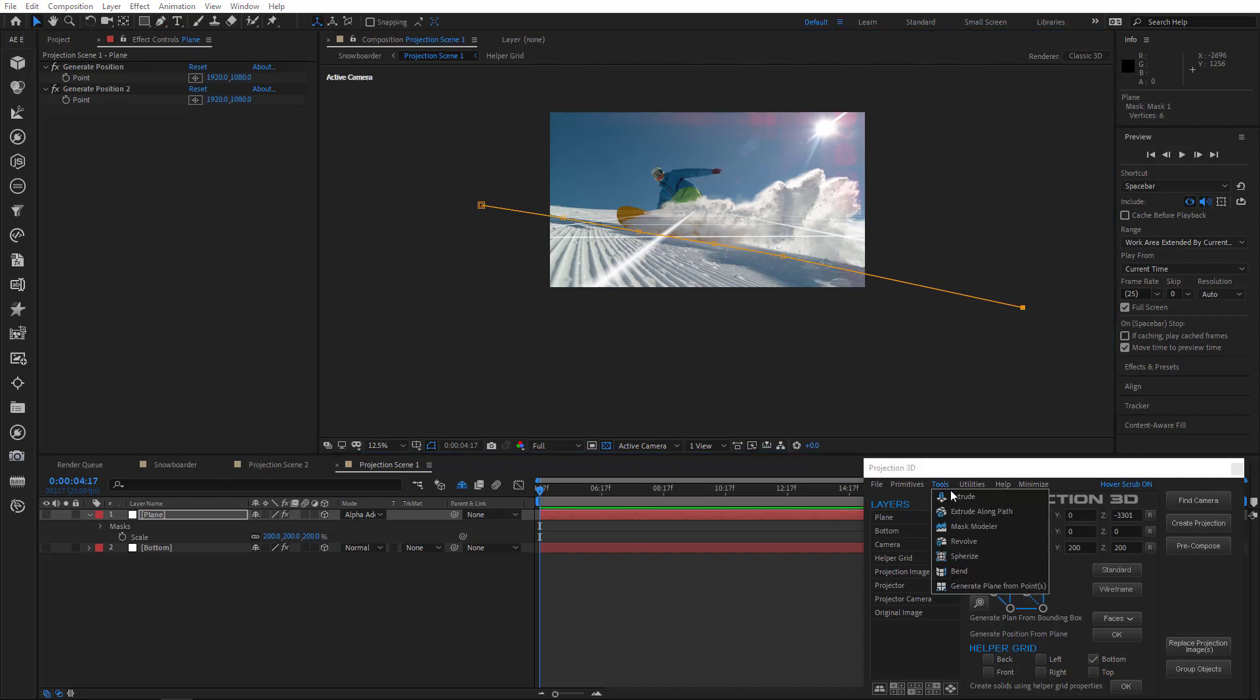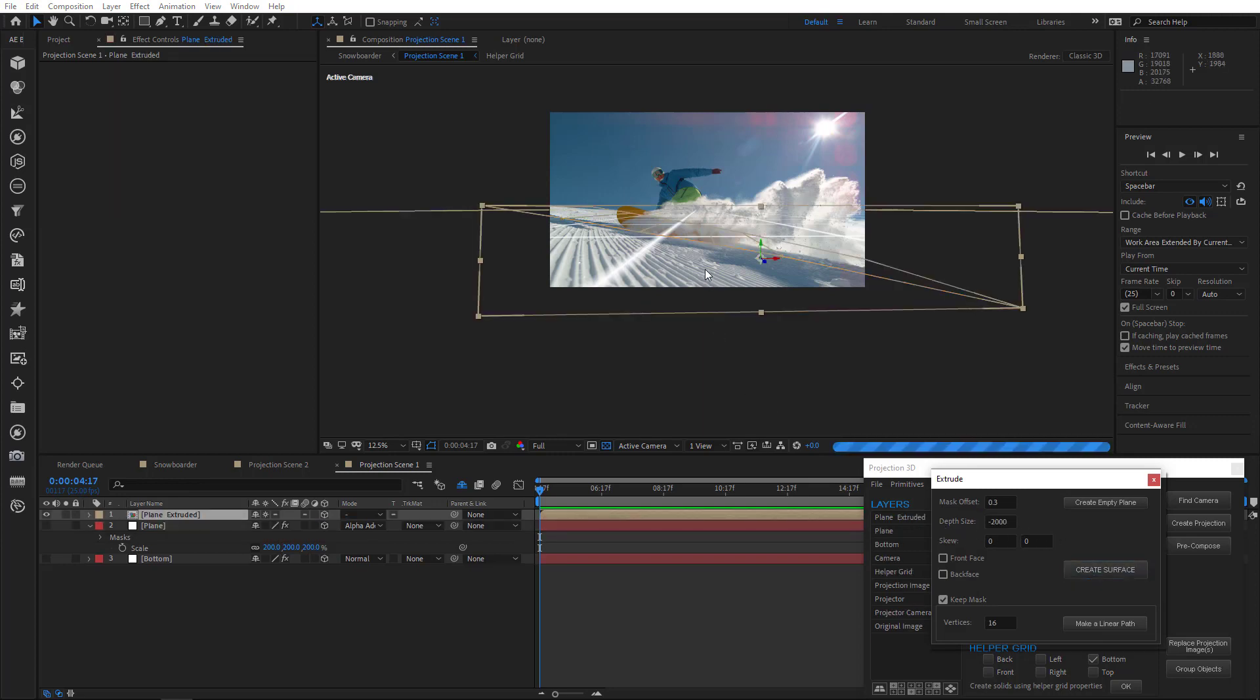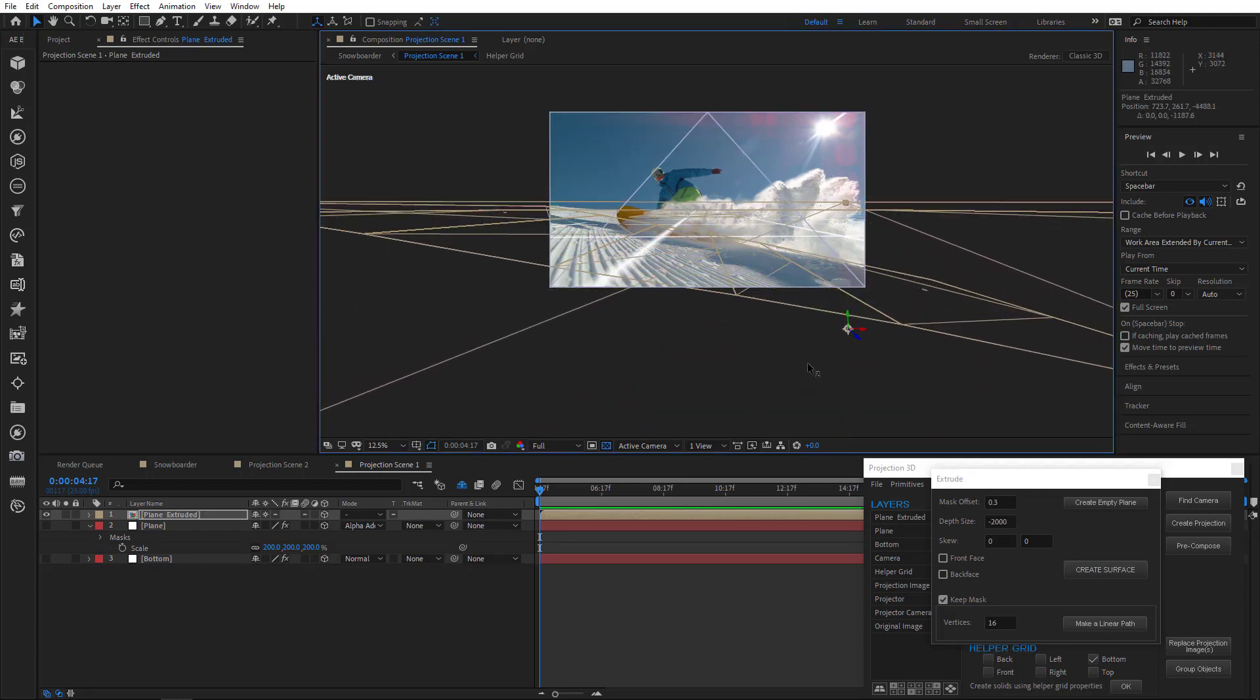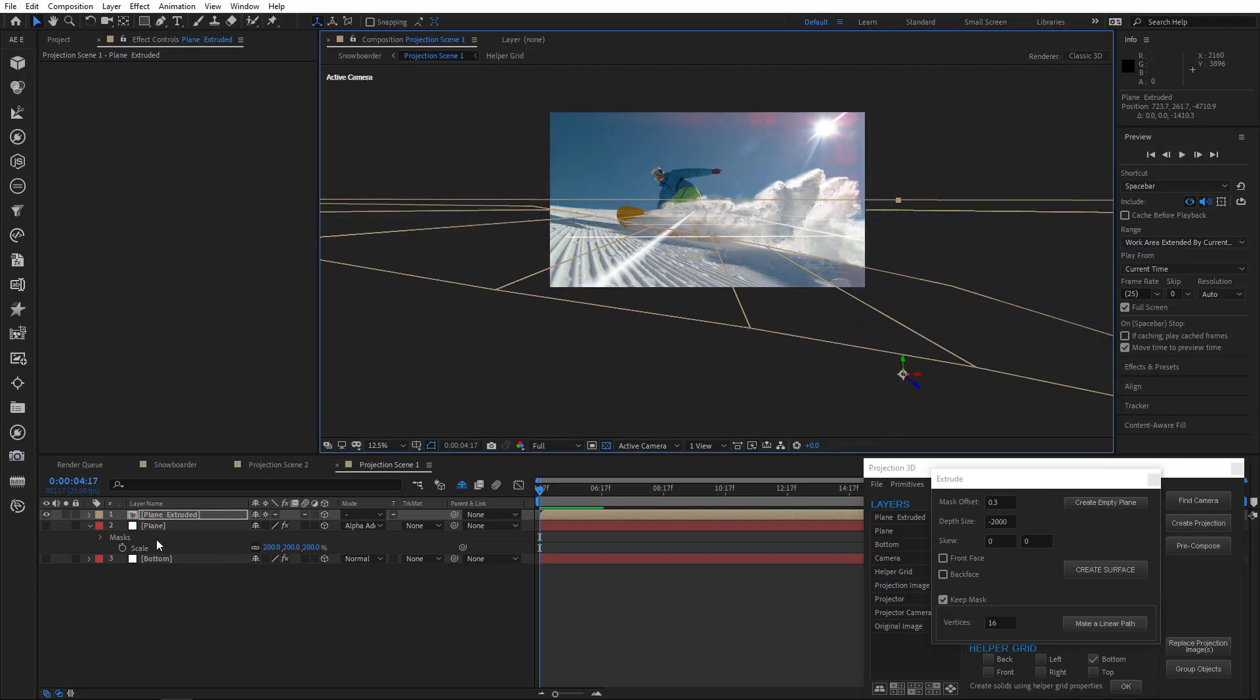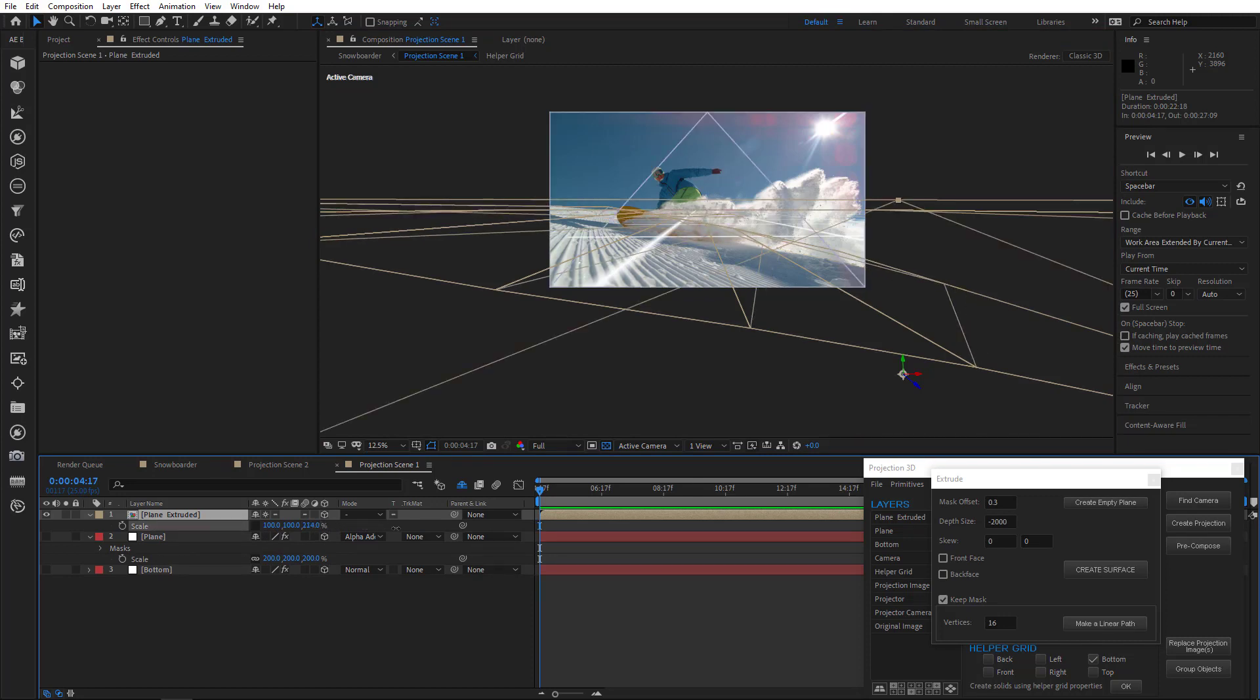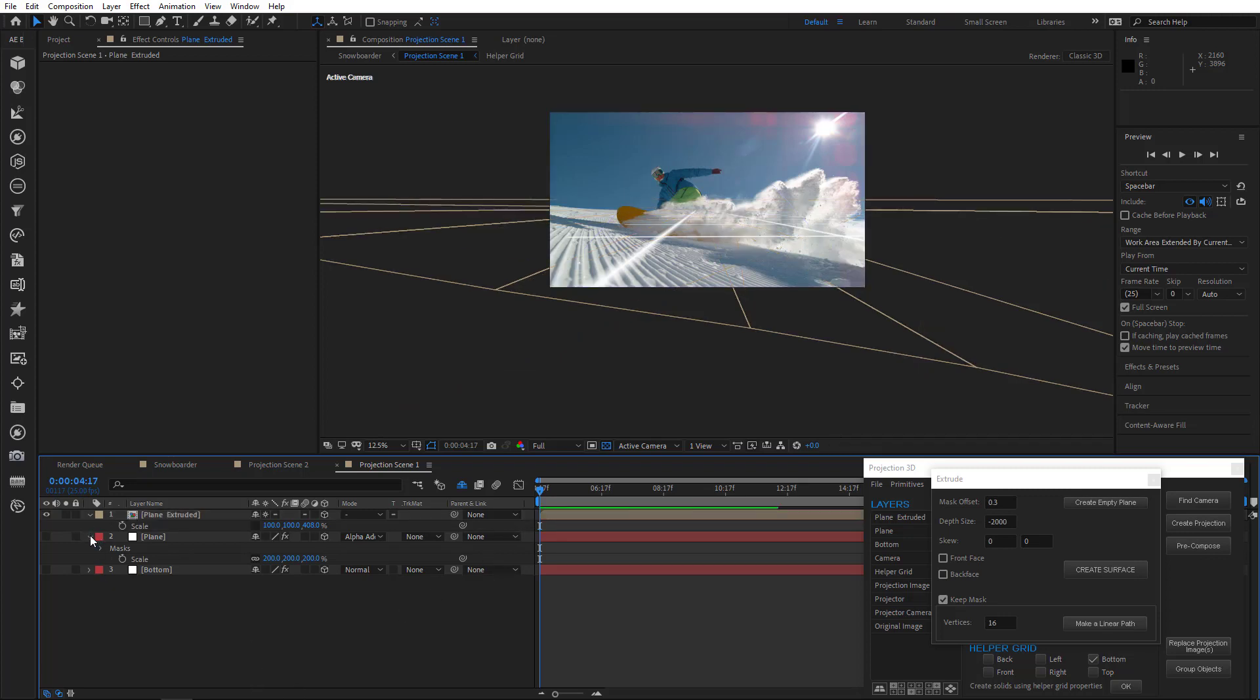Now go to extrude tool, set depth size value to minus 2000 and create surface. Alright, move it to the front along z-axis. It should cover the whole slope. Turn off scaling along all axis and scale along z-axis like that. Alright well done! The ground appears to be complete.